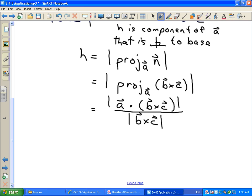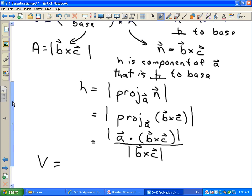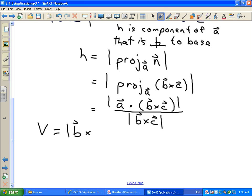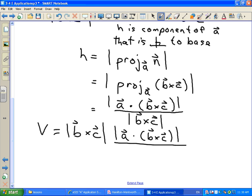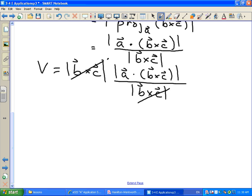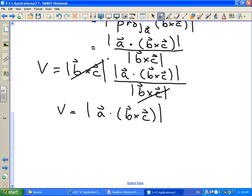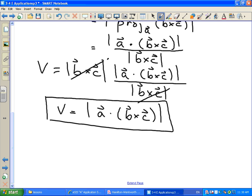Putting it all together: the volume is the area of the base — magnitude of B cross C — times the height — magnitude of A dot (B cross C) divided by magnitude of B cross C. The magnitude of B cross C cancels out, and we're left with: Volume = |A · (B × C)|. A relatively simple formula from all of that derivation.